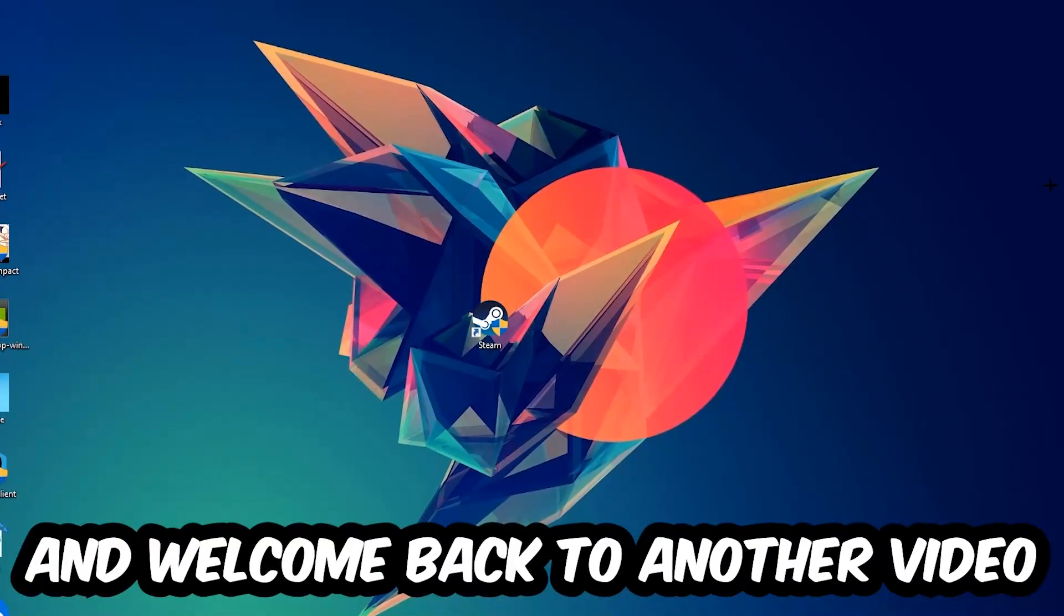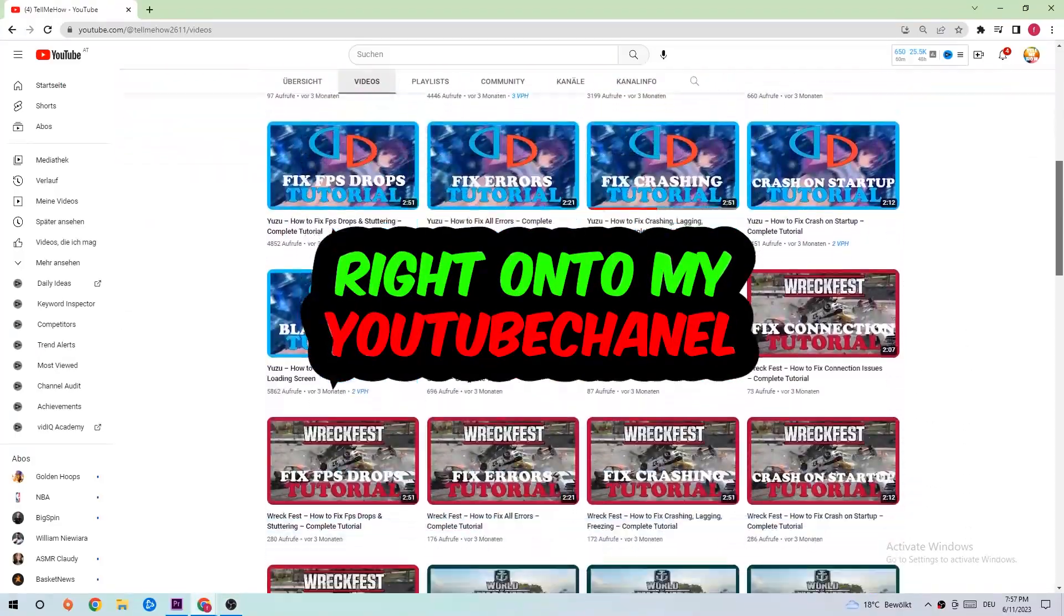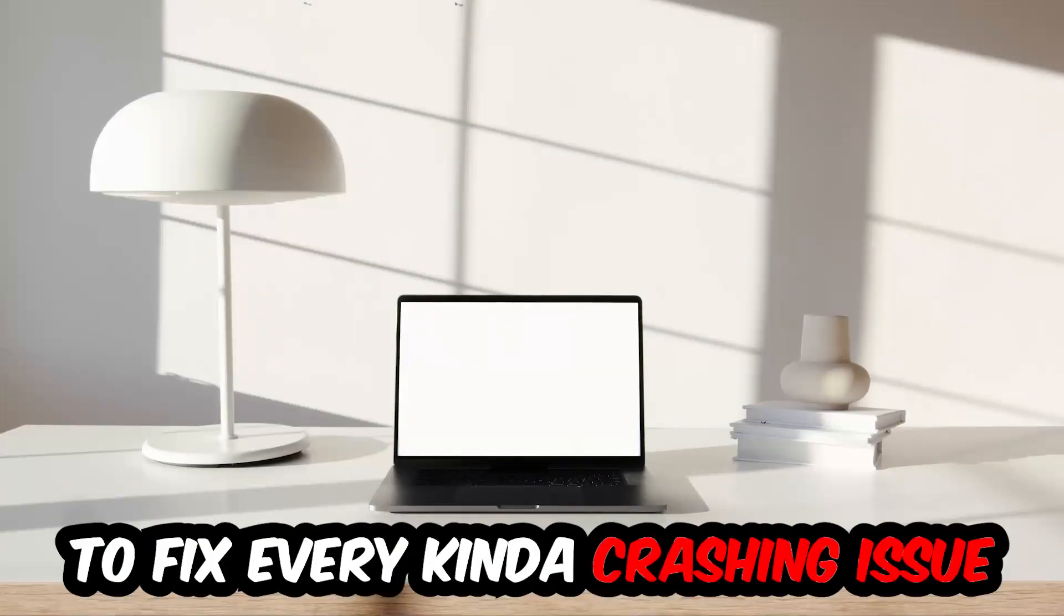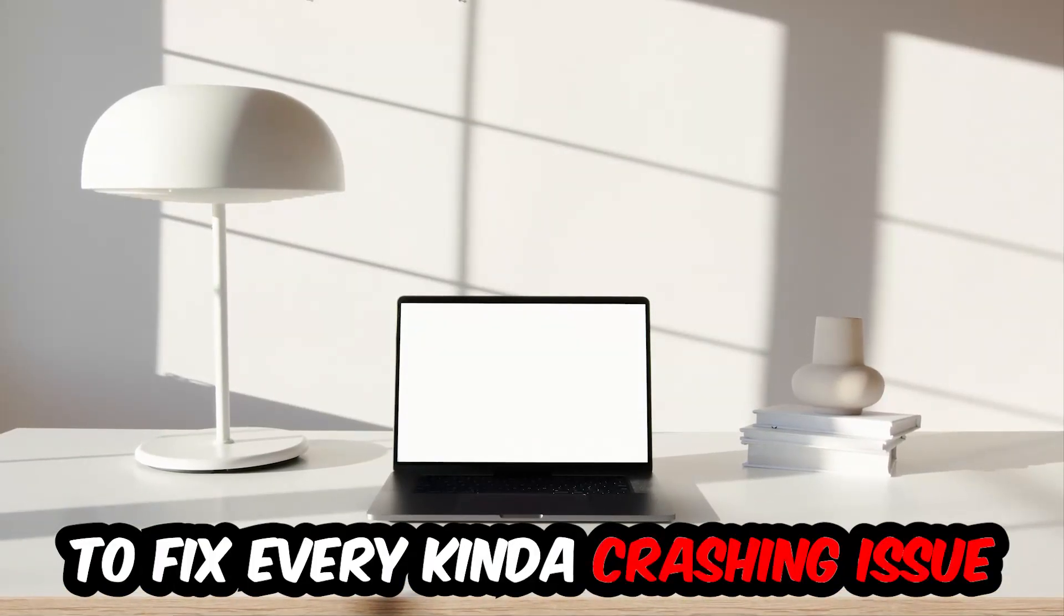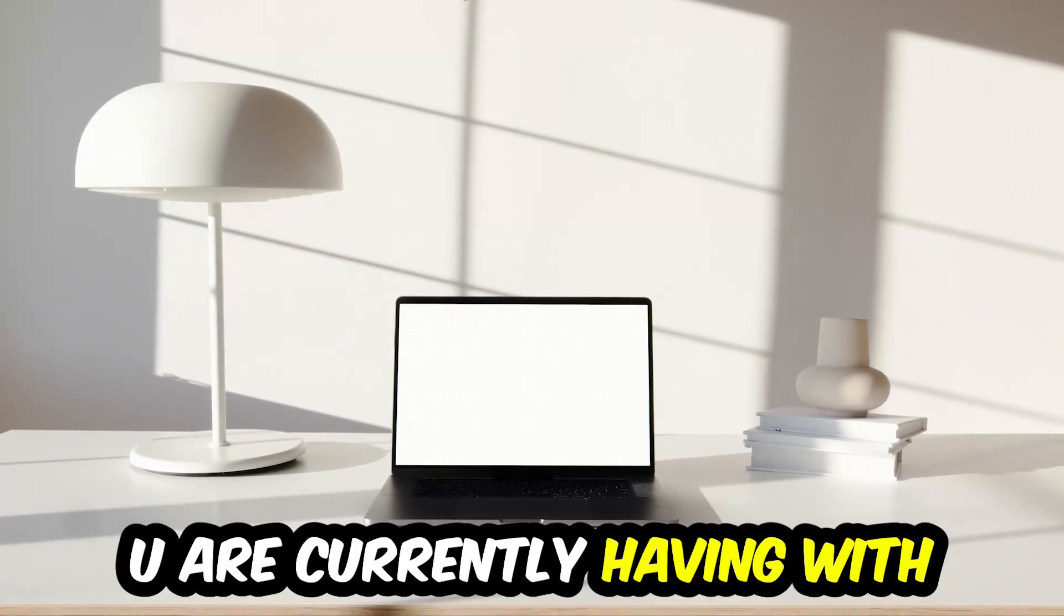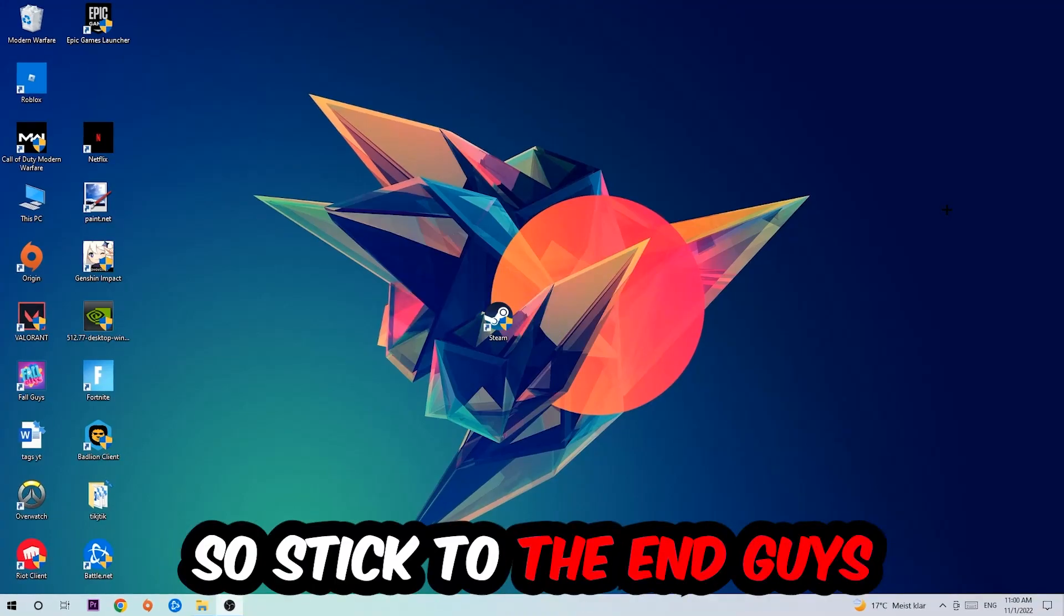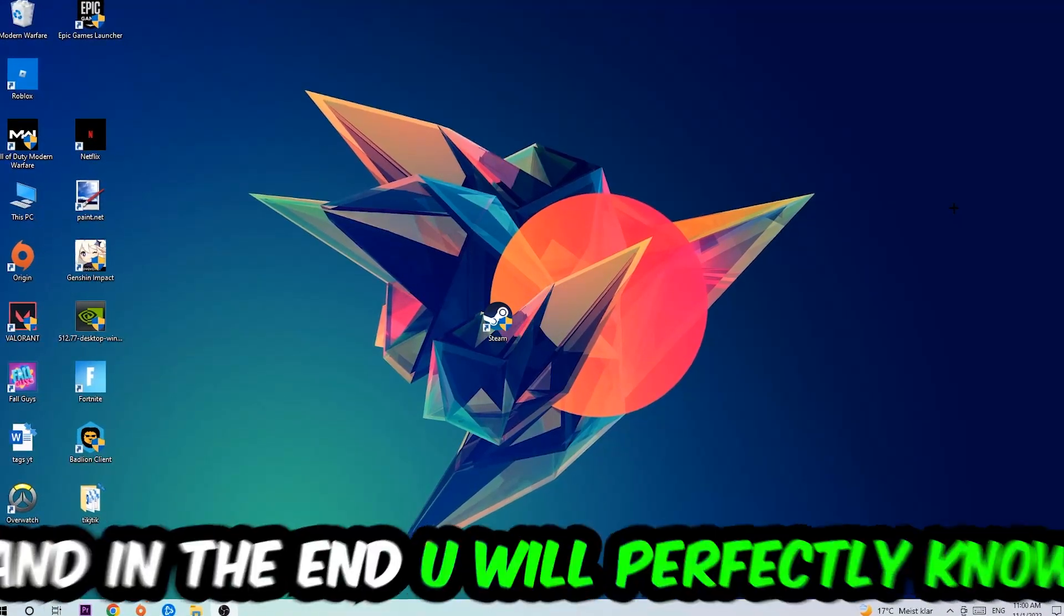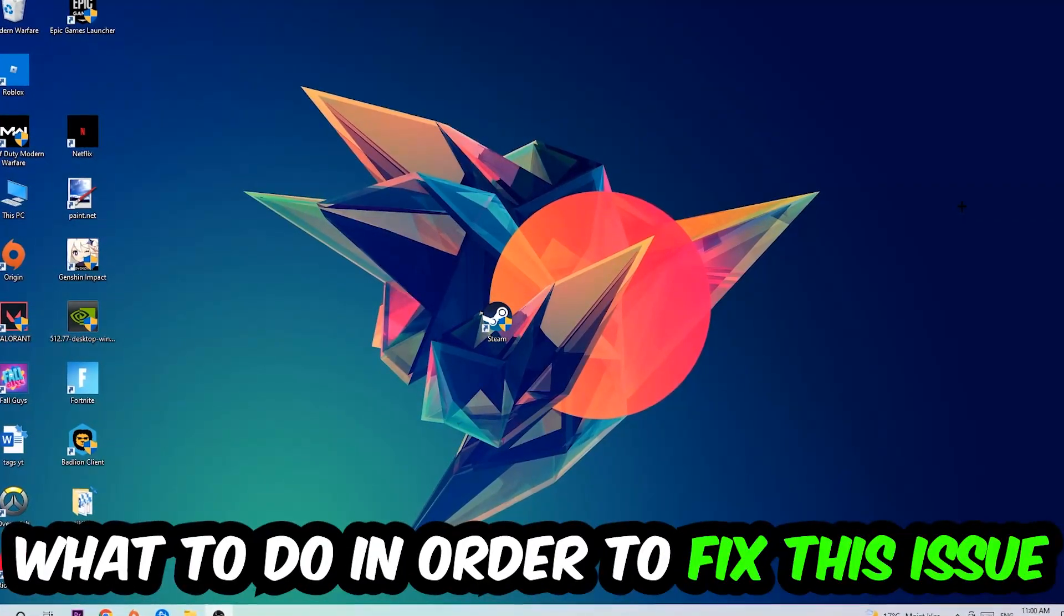What's up guys and welcome back to another video on my YouTube channel. Today I'm going to tell you how to fix every kind of crashing, lagging, or freezing issue you're currently having with Streamlabs. So stick to the end guys, this will be a step-by-step tutorial. In the end you will perfectly know what to do in order to fix this kind of issue.